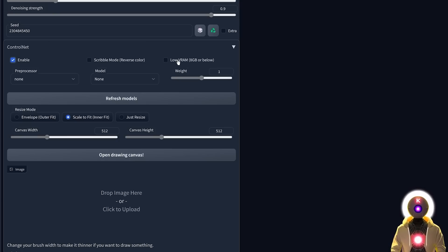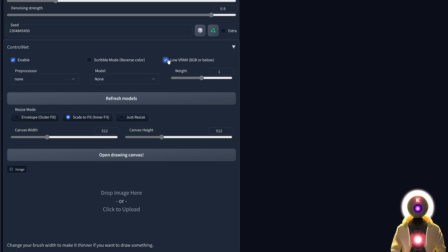Here you have the Low VRAM option. If your graphics card has less than a certain number of gigabytes of VRAM, you should definitely check this option, otherwise ControlNet will not work, because unfortunately it really requires a lot of VRAM. Then you have the Preprocessor and the Model option.